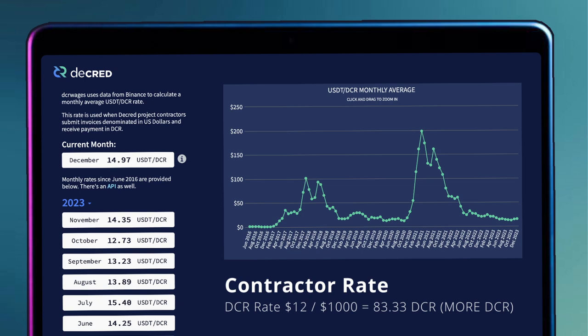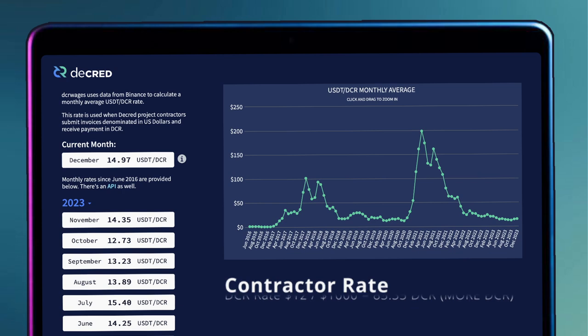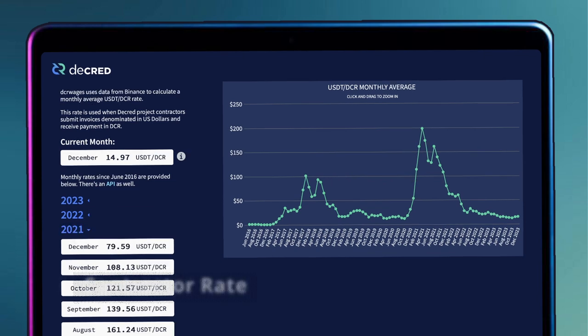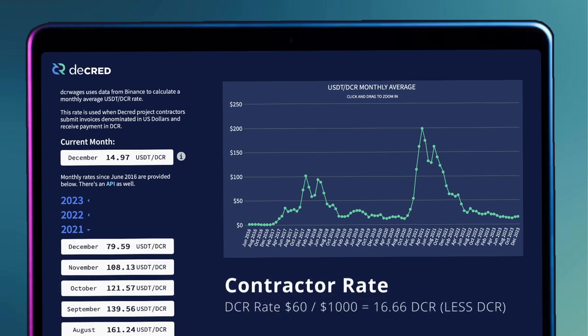During times of uncertainty and price devaluation, a contractor will yield a higher DCR amount for their dollar earnings. All the time the price of DCR is going down, you will continue to lose dollar value but increase your DCR value. This is the opposite in times of certainty when DCR price is gradually rising.